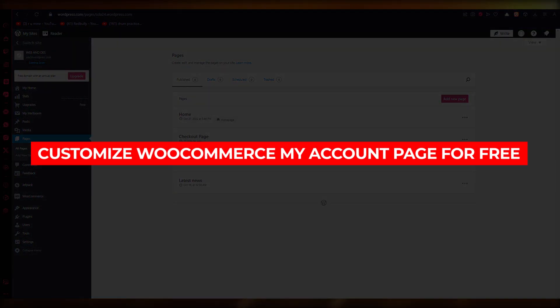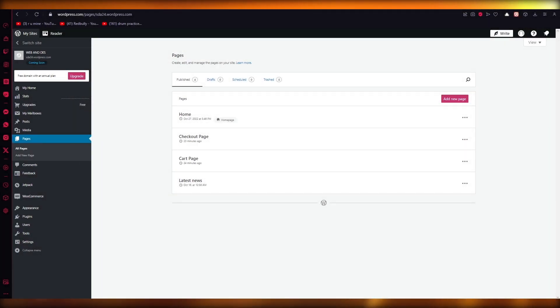How to customize the WooCommerce My Account page for free — a WordPress tutorial. Hello everyone, welcome back to another video.